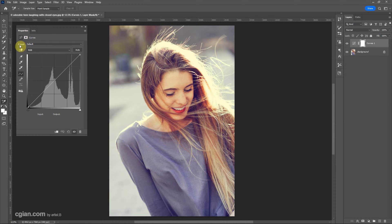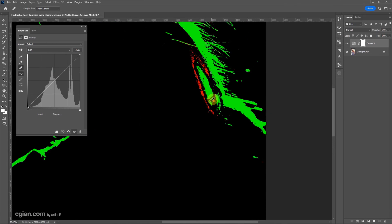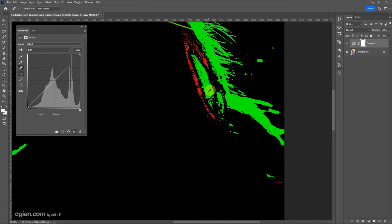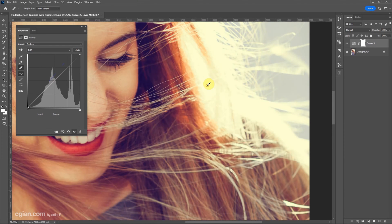We can set the white point — that is the brightest point in the image. Now I click the dropper and find the brightest point. I use the shortcut Alt to find the brightest point here and use the dropper.